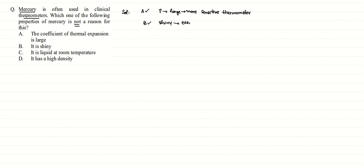Part C: it's liquid at room temperature. Since it's liquid at room temperature, it does not freeze easily and doesn't vaporize in the room temperature range. That's why we use it for clinical purposes.